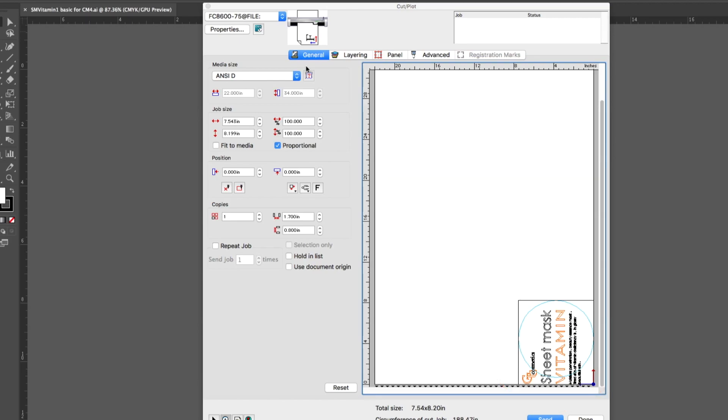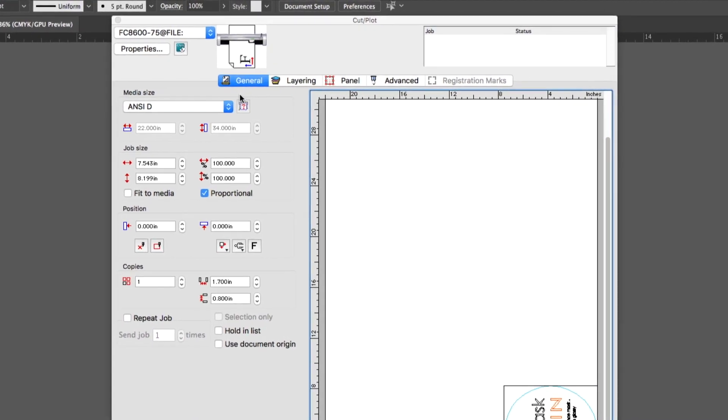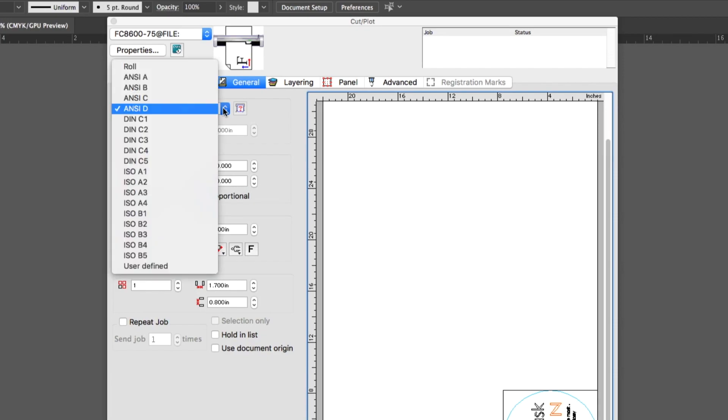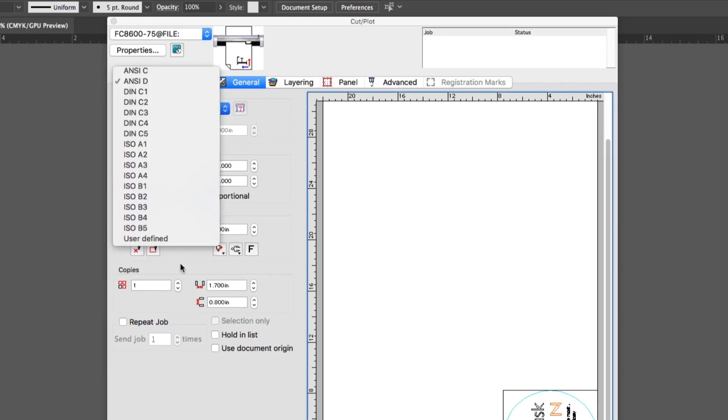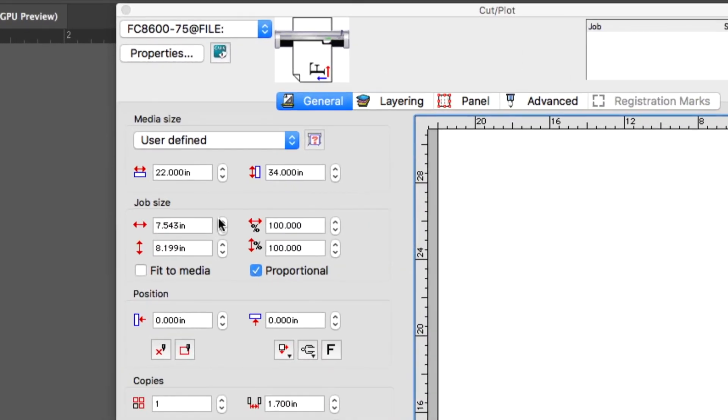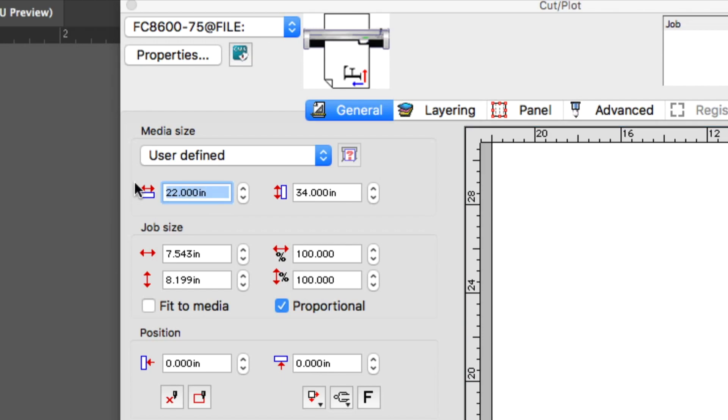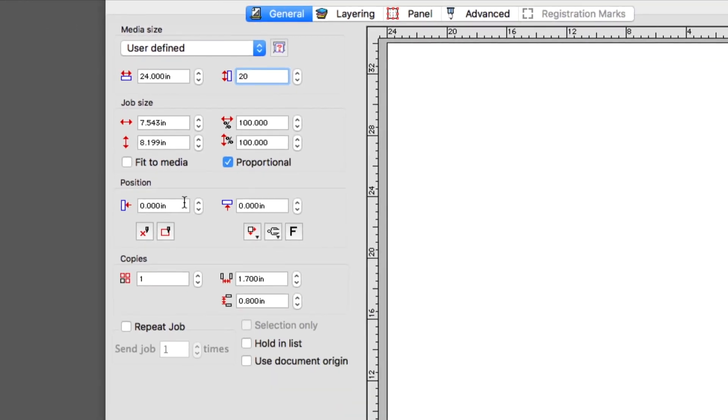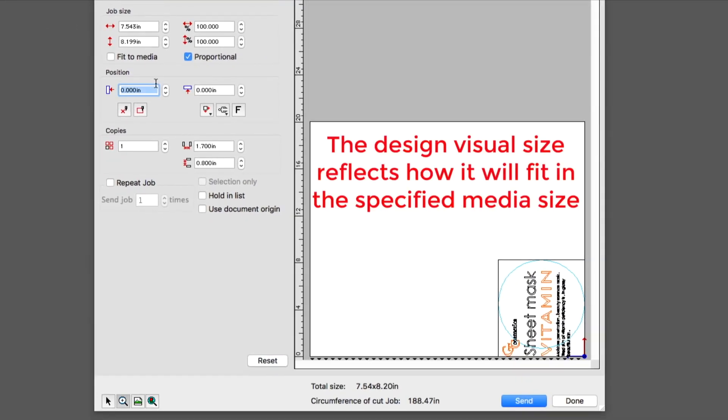The Media Size can be customized to the media that we plan to use. For instance, if we had a sheet of material that was 24 inches wide by 20 inches tall, we could first click on the side arrows and select User Defined. We can then change the width to 24 and the height to 20. The white area in the preview window will change in shape and the design changes to reflect how large it would be on a 24 by 20 stock of media, allowing us to see how it will fit.